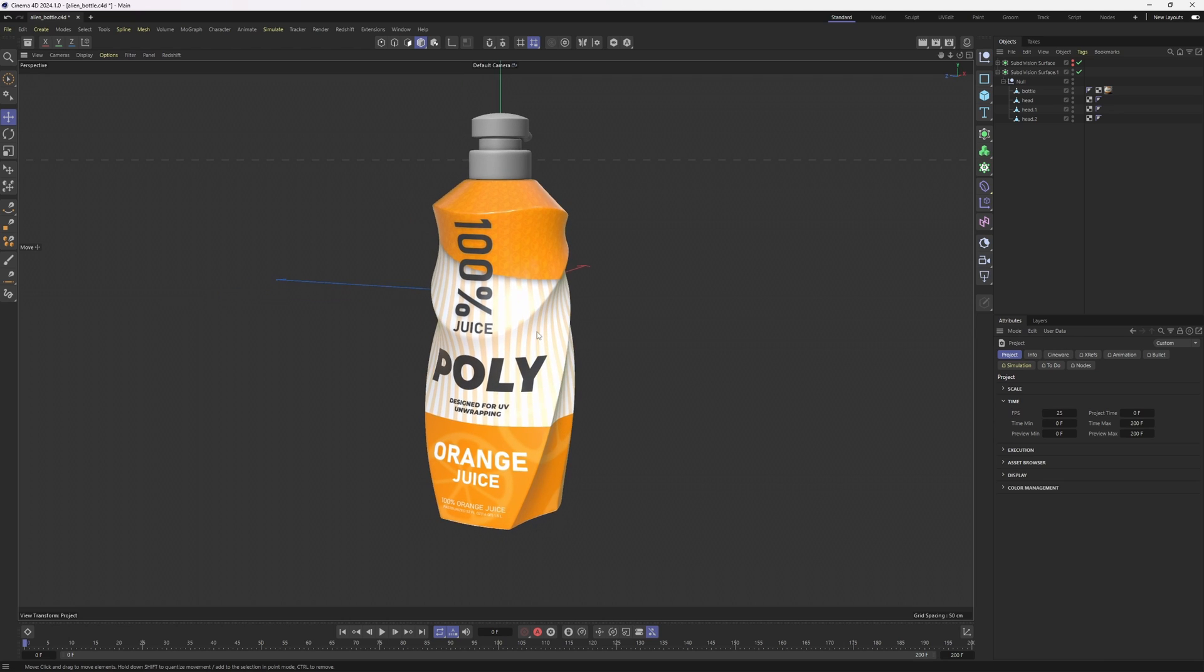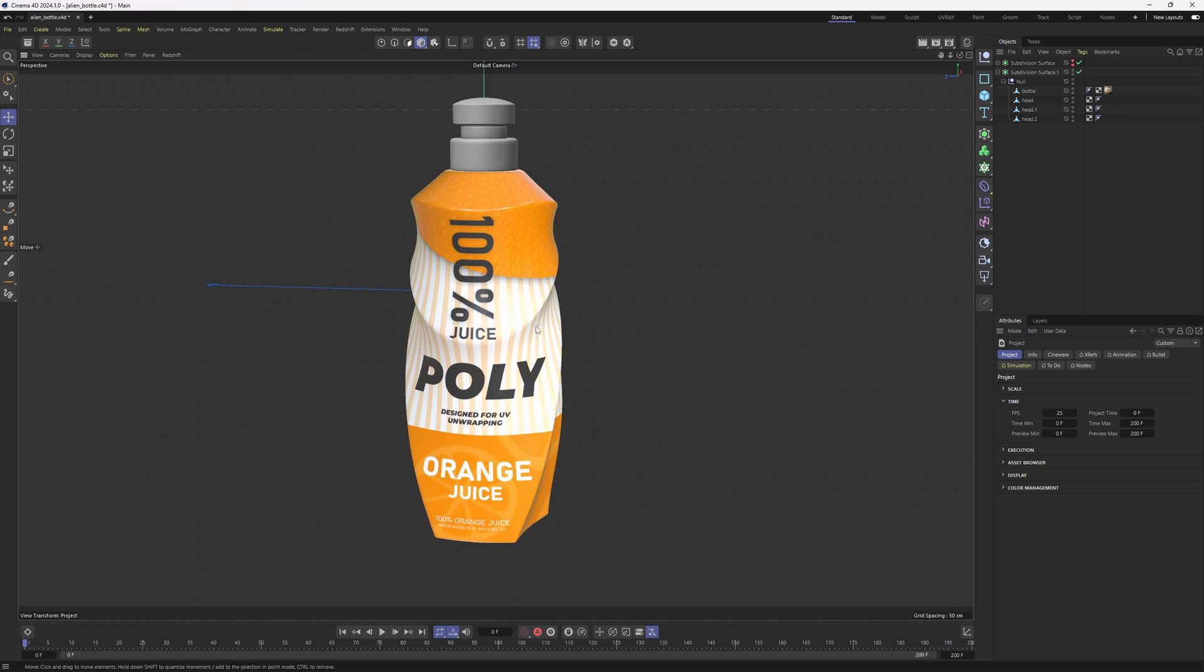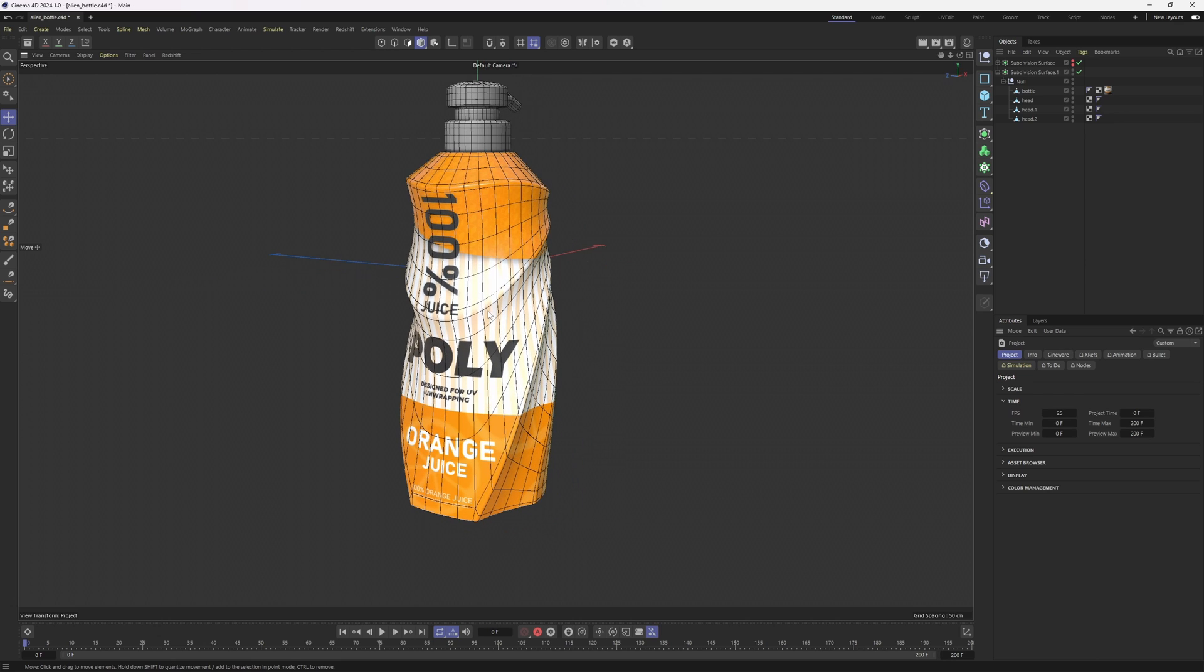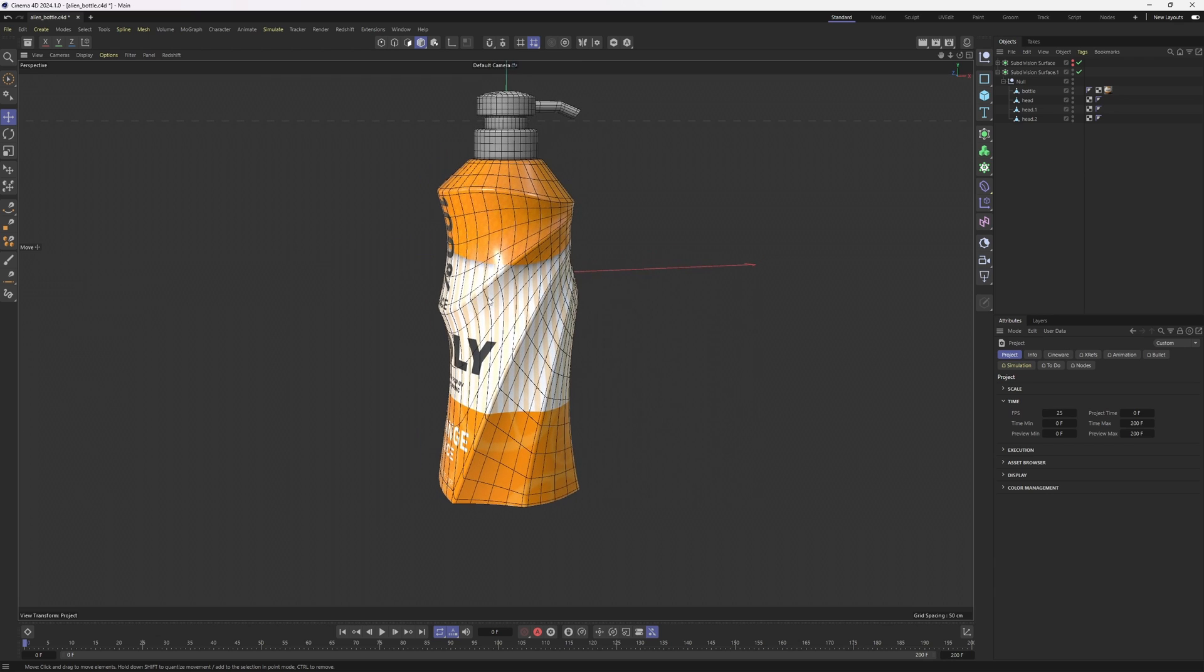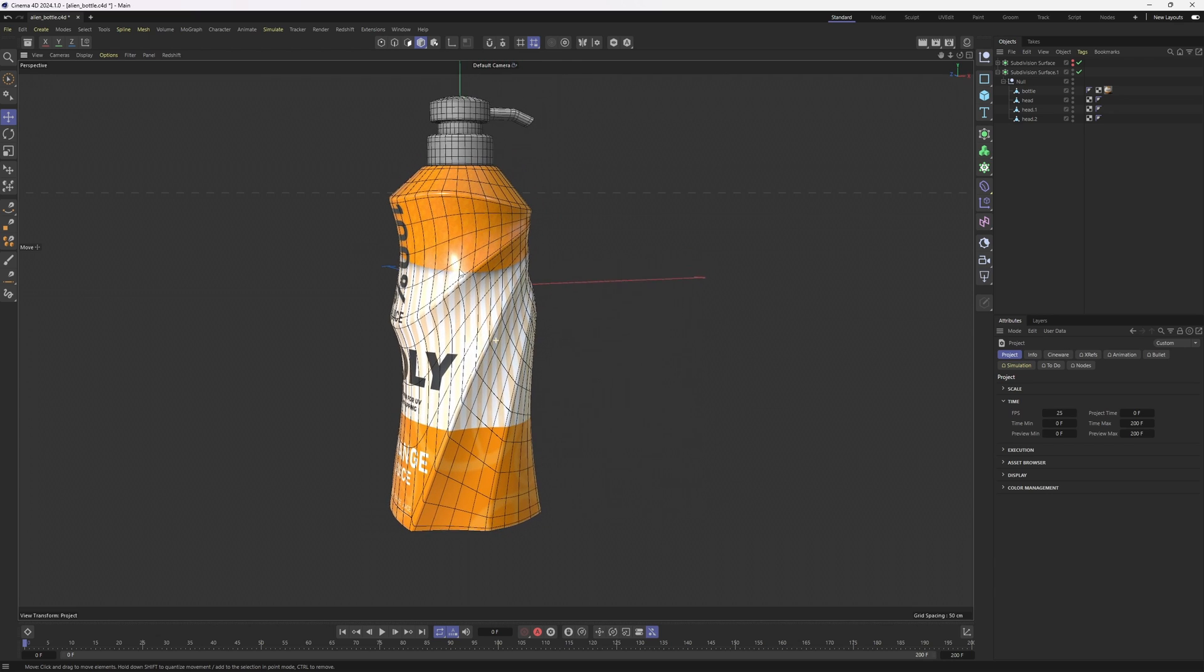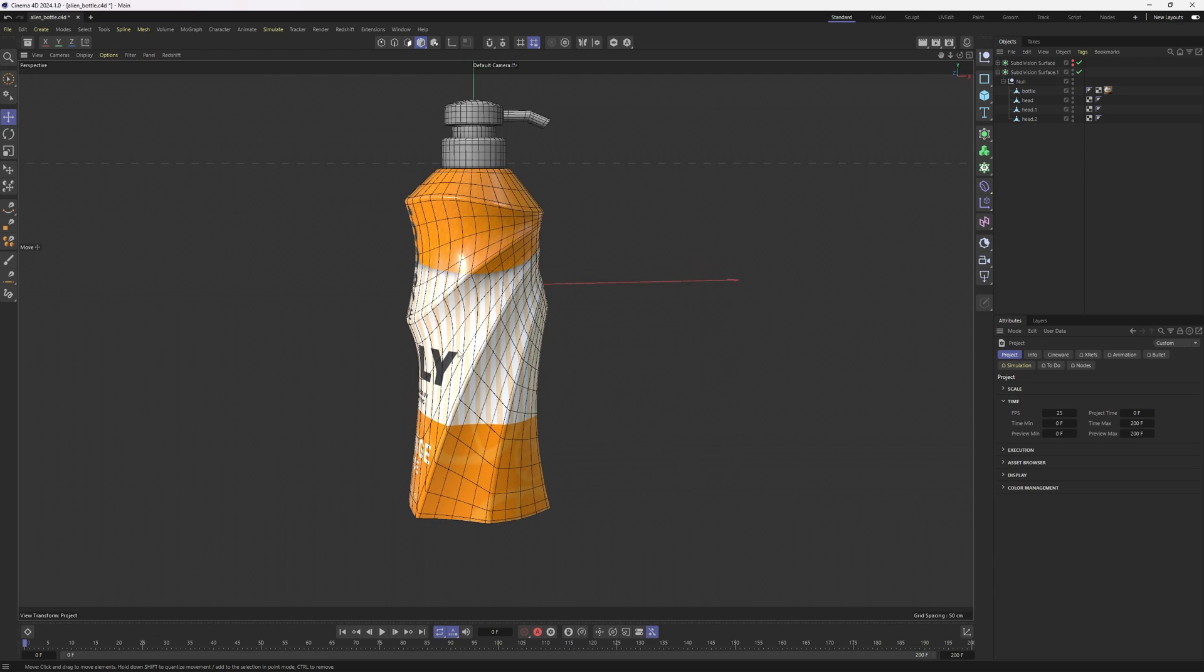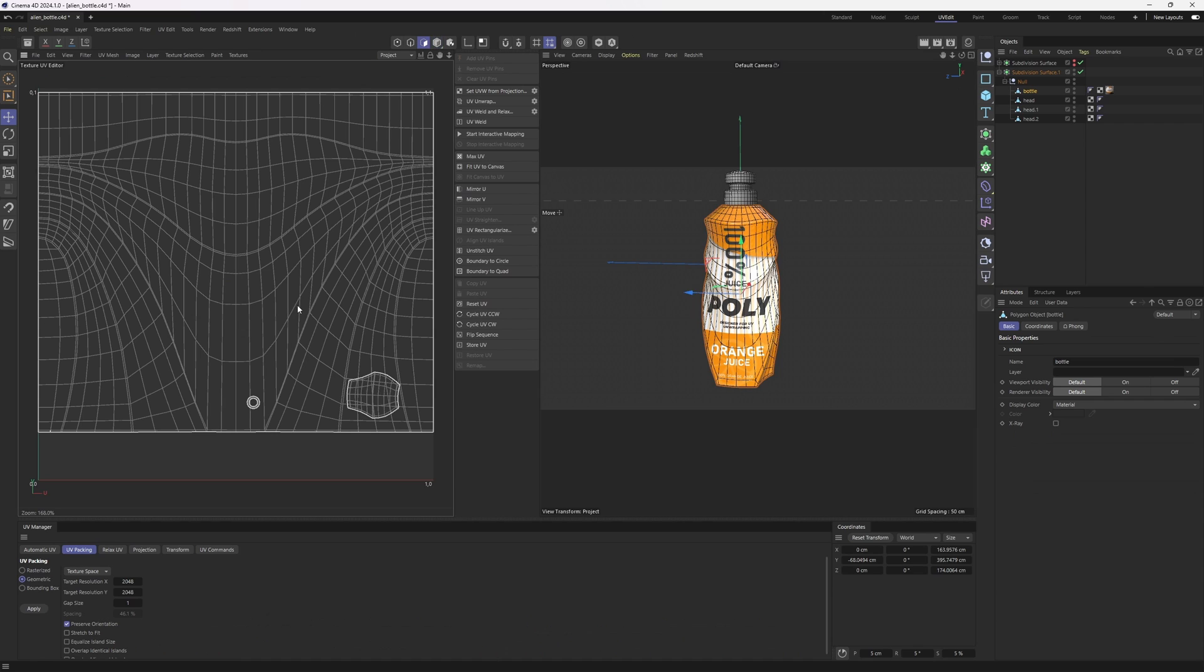Hello everyone, welcome back to another tutorial. In this one, I will show you how you can unwrap this kind of complex bottles. This kind of bottles, if you know about UV unwrapping, are quite challenging to unwrap. Why? Because the structure of this bottle is not straight. We have these diagonals. So I will show you a great way, a great method to unwrap this kind of bottles.